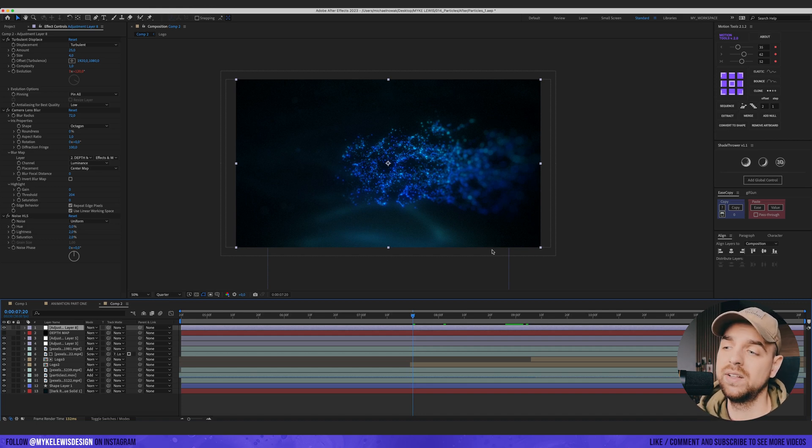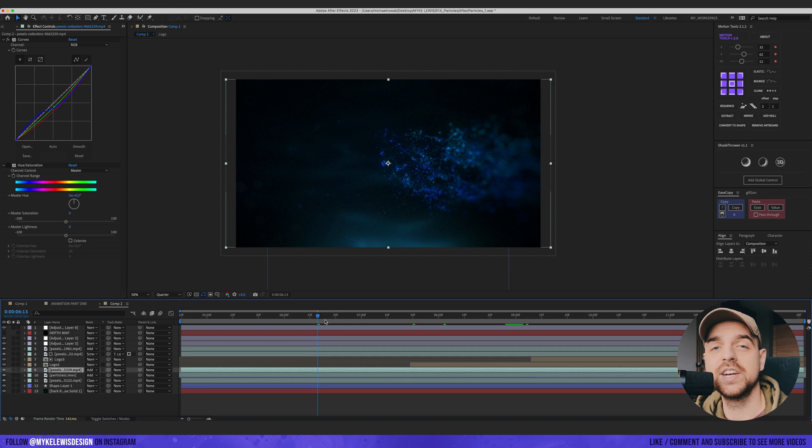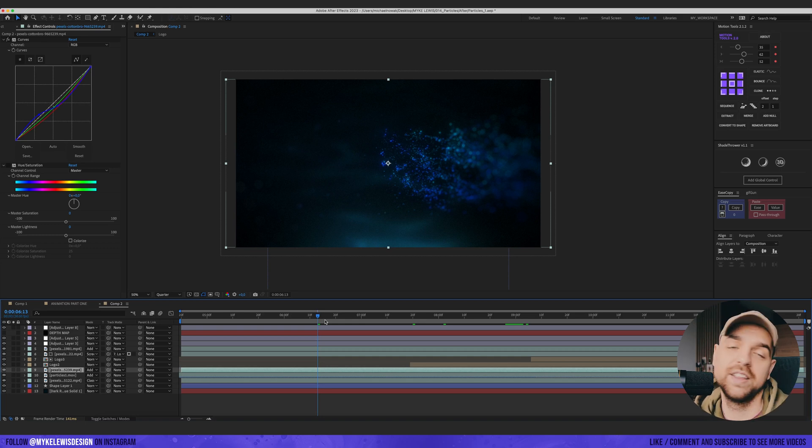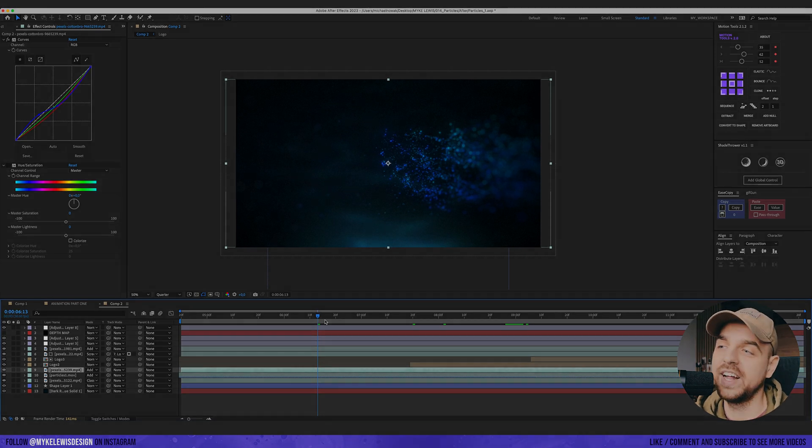That's basically how I use those particles. It's all about your imagination. Just use your eyes, see what works best for your work and have fun. And let's see the final result.